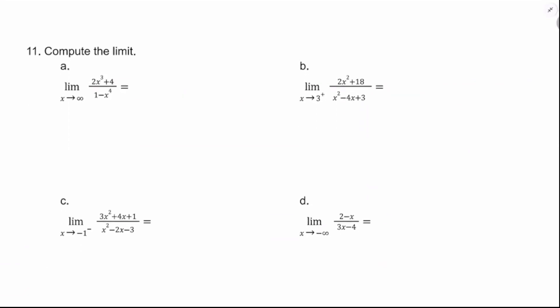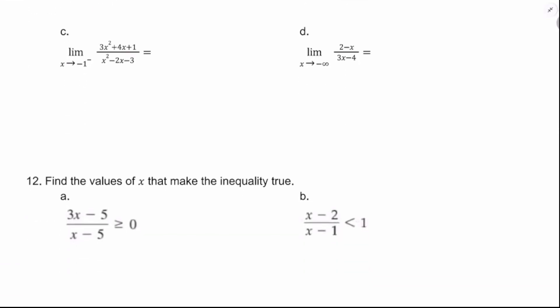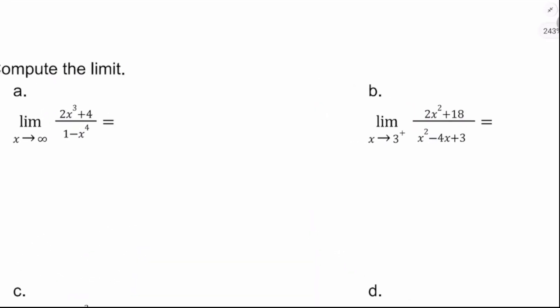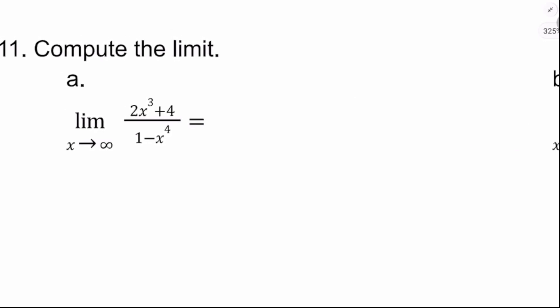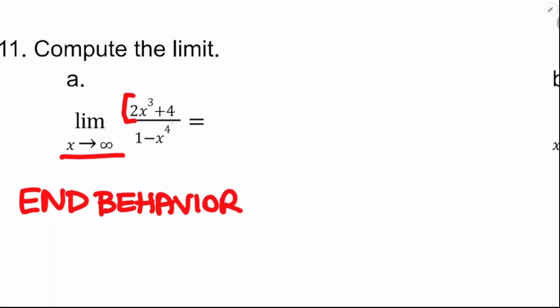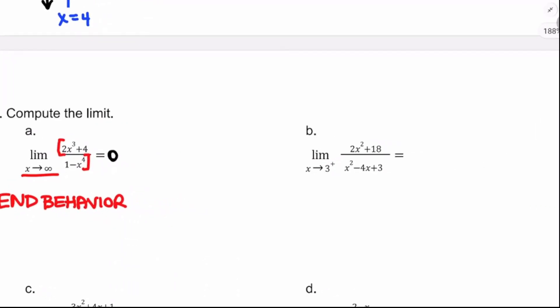Now we do some limit computation. For the limit as x approaches infinity: I see end behavior, so I look at the ratio of leading terms: 2x cubed over negative x to the fourth equals negative 2 over x. That goes to 0 as x approaches infinity — faster growing on bottom. The limit is 0.